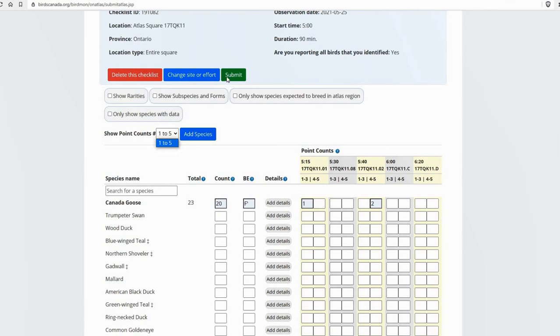So the last thing you need to do, of course, is click submit. And that will flag anything, if you had any high counts or records that you need to add details for, it'll prompt you. But otherwise, it's all just like entering a regular Atlas checklist.